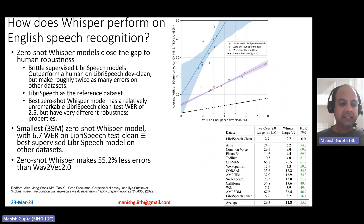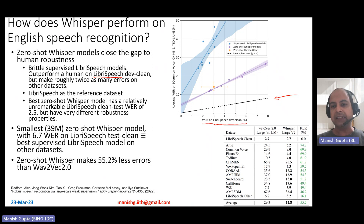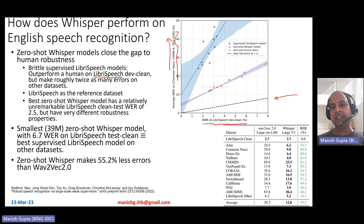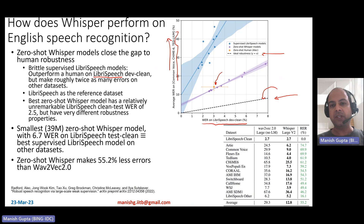Let's talk about how Whisper performs on English speech recognition. LibriSpeech is a very popular benchmark dataset for English speech recognition. This plot shows word error rate on LibriSpeech dev-clean on the x-axis — smaller is better — and average word error rate on three other datasets on the y-axis, testing for robustness. Humans perform at about 3% WER on LibriSpeech but about 15% WER on other datasets on average.